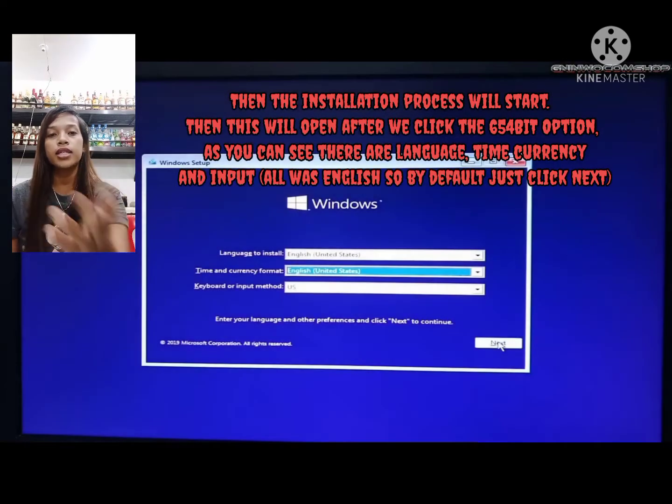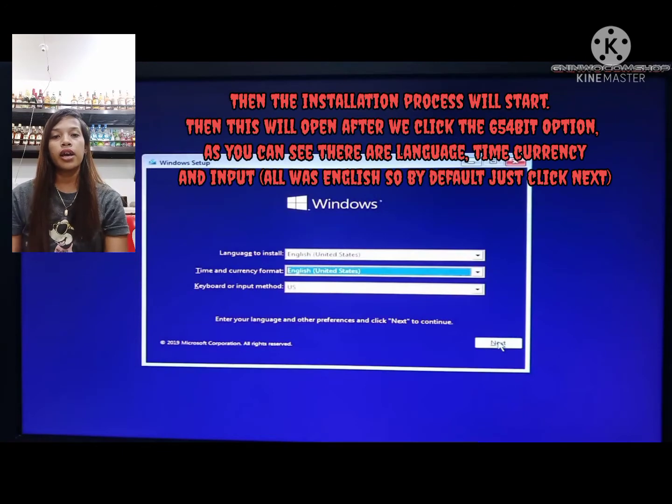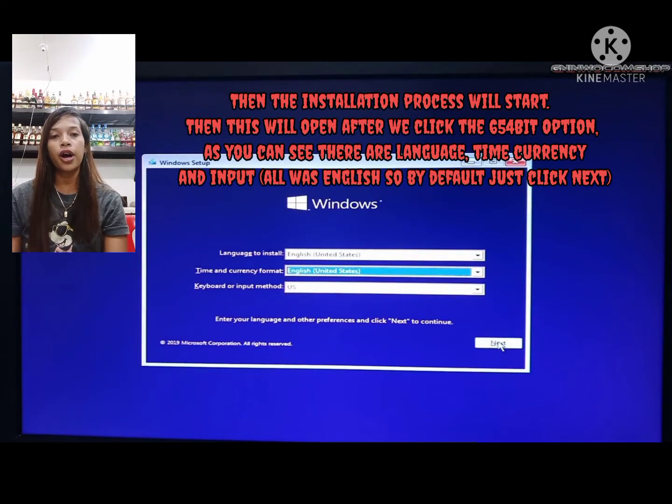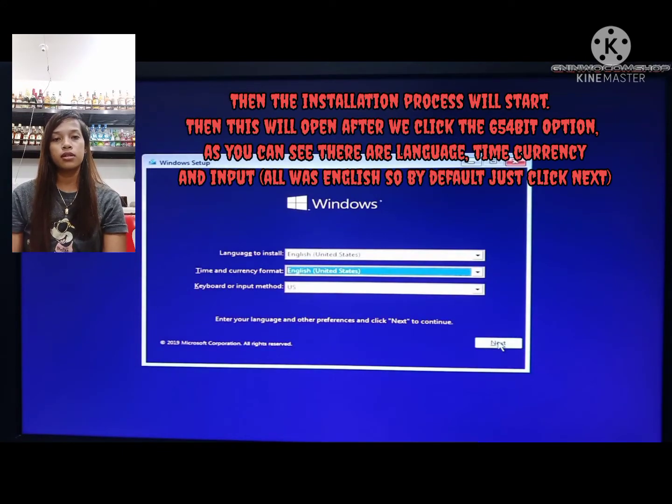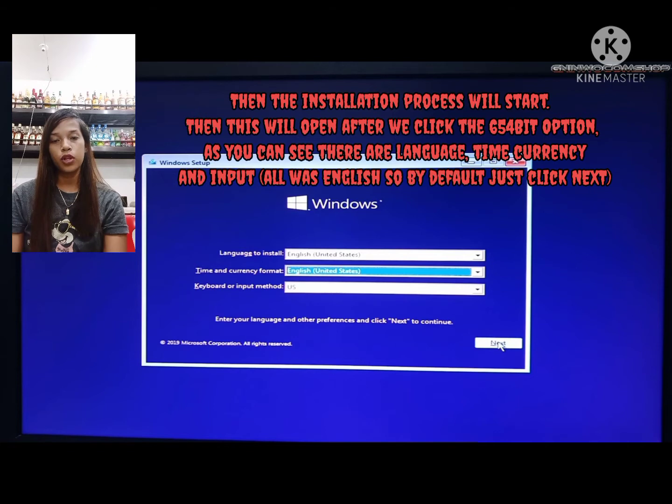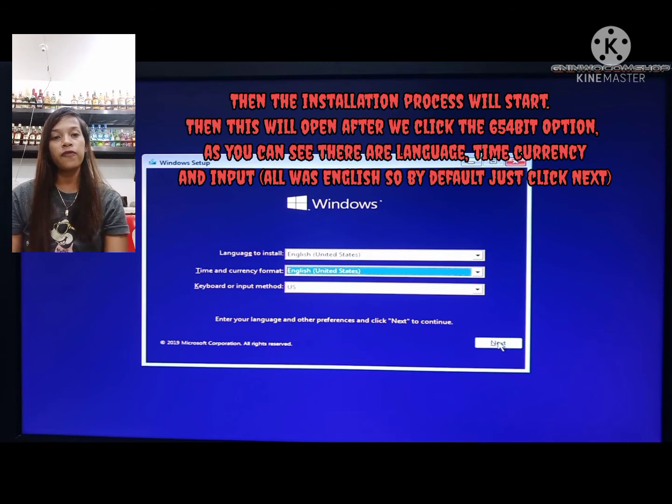As you can see, there are language, time and currency, and input. All are English, so by default, just click next.